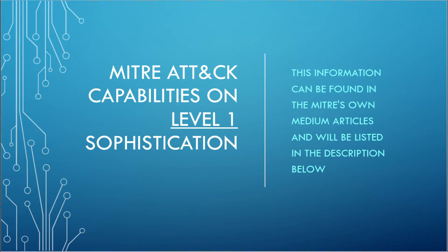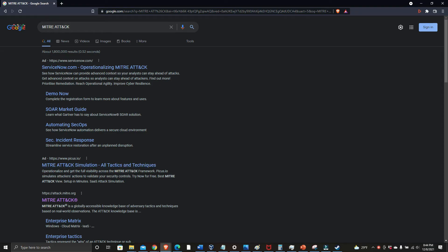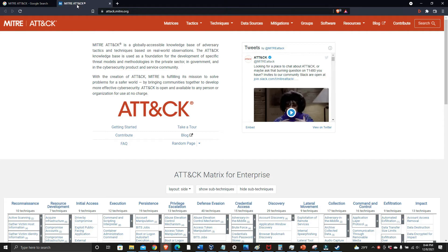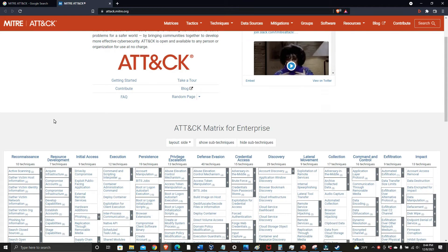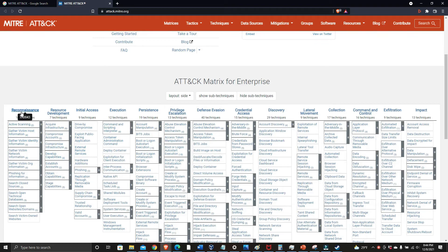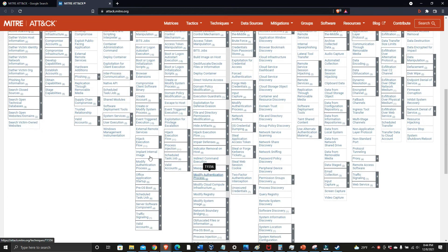Let's start looking at the MITRE ATT&CK framework and what it can do at a basic level. These resources and Medium articles talk about three different levels of sophistication that can be found on the MITRE website, and the links will be in the description. This is going to be level one sophistication. Here we're going to go to the MITRE ATT&CK website. As you can see, here's the matrix — the ATT&CK matrix — and these are tactics across the top, and then techniques below. These are all the different techniques, and they add more over time.